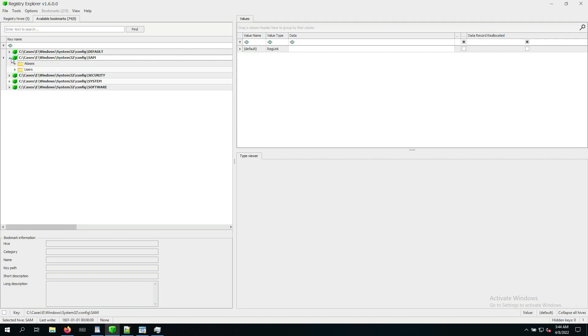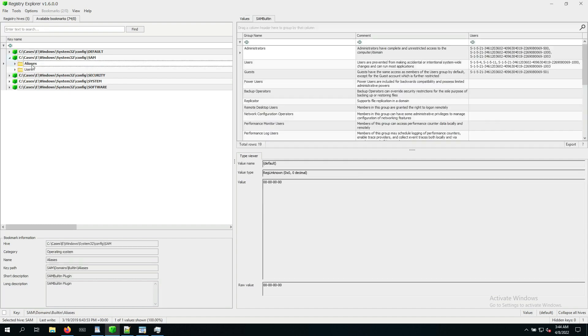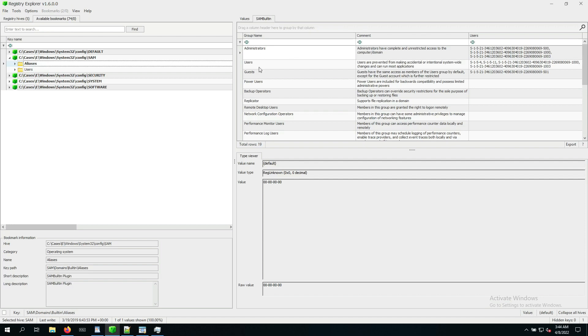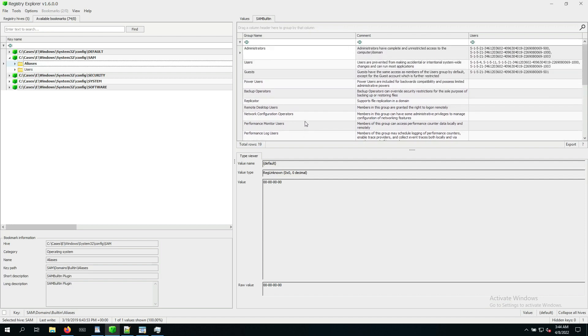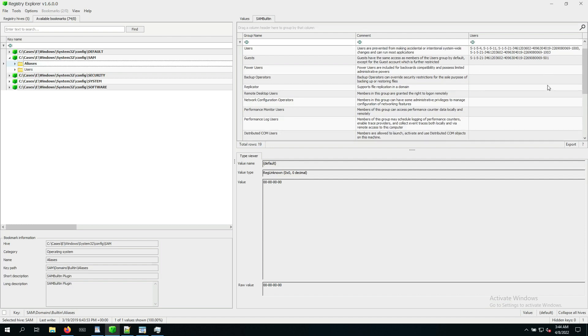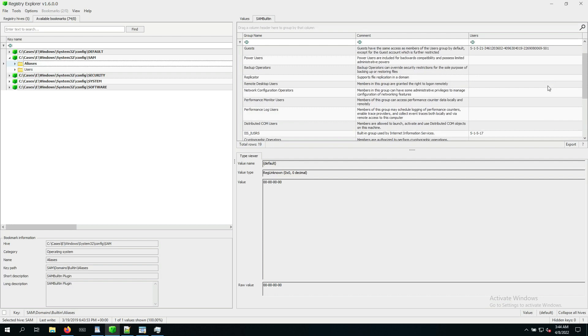So in our Registry Explorer, we can now go to Bookmarks, open up SAM, and then within SAM, we just click on Aliases. And then on the right-hand side, we can already see Registry Explorer provides us with a better view of everything that's in here. This is already a list of group names. Some of those groups might seem familiar based on what we've seen earlier. There's a description about it, and we see SIDs that are part of this group. So this is already really interesting.